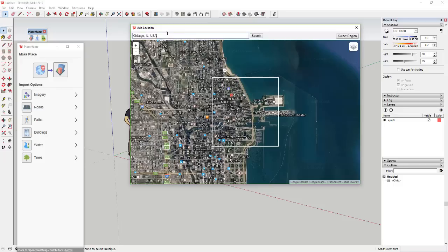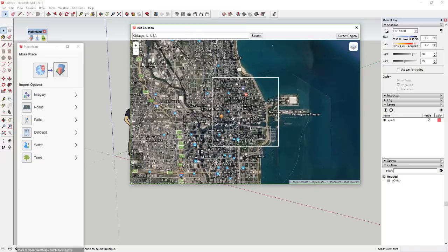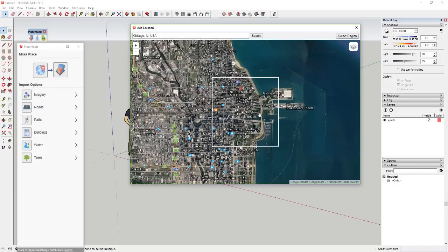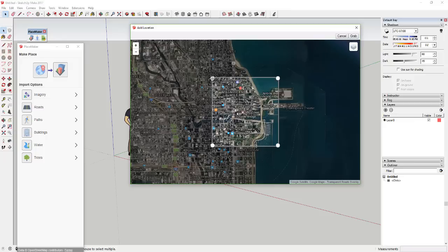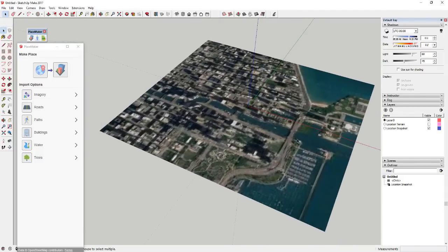Because Placemaker uses OpenStreetMap, there's a lot of data in here, but the data seems to get better the bigger the location is — places like New York City and Chicago are more detailed. I'm going to use Chicago as an example since there's a whole lot of buildings in here. First you select a location, then click 'Select Region' to grab an area, and click 'Grab.' Just like any other time you bring location data into SketchUp, it brings in a map — not super high resolution.